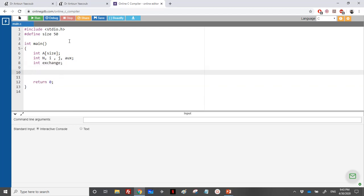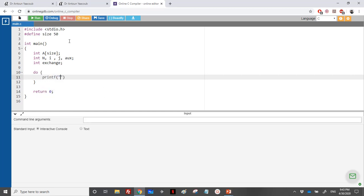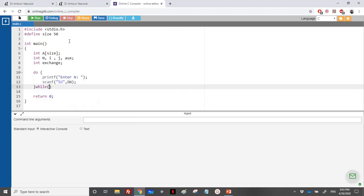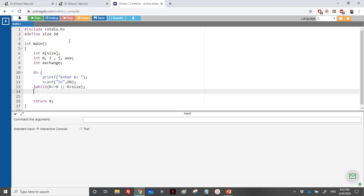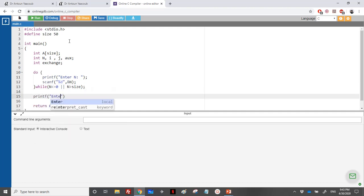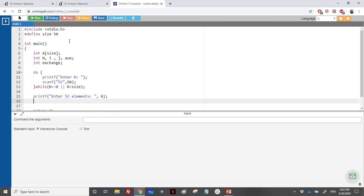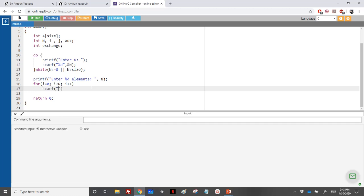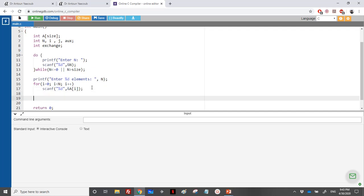We start by reading the dimension: printf 'enter n', scanf '%d' into n, with a do-while loop as long as n is less than or equal to zero or n is greater than size. Then we read the array elements: printf 'enter elements', followed by a for loop from i equal to zero while i less than n, with scanf '%d' into a[i].